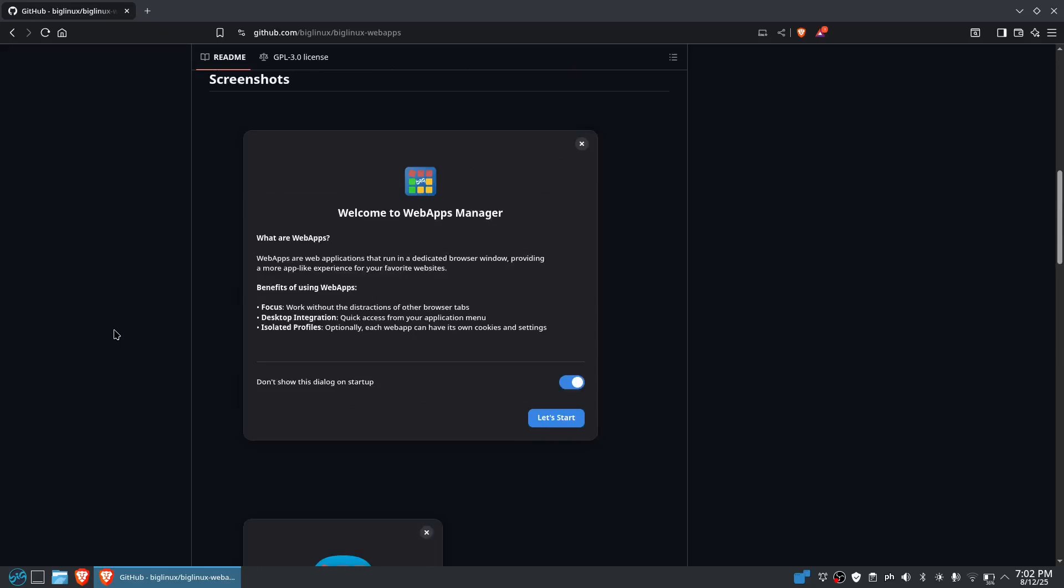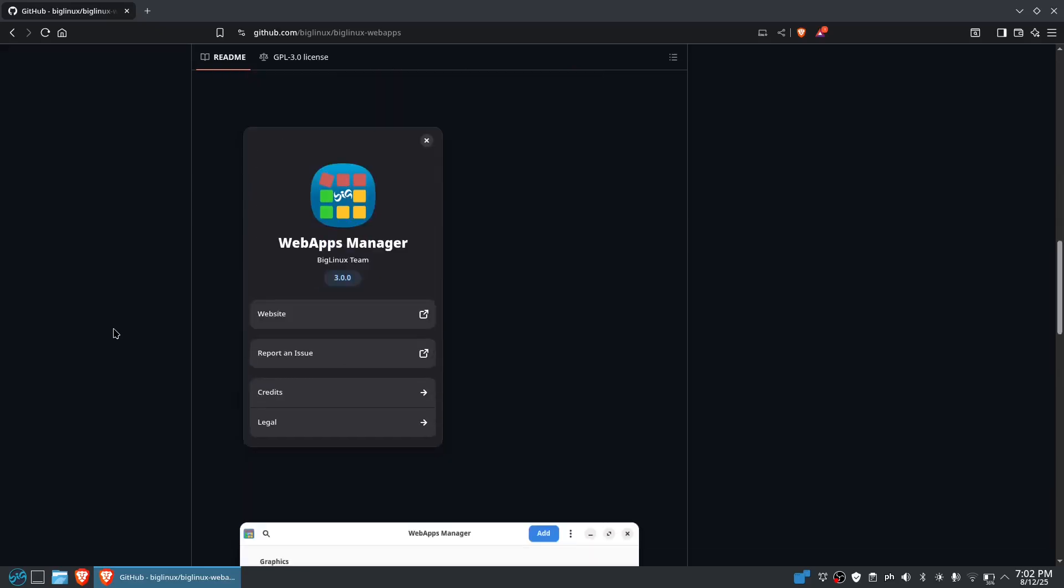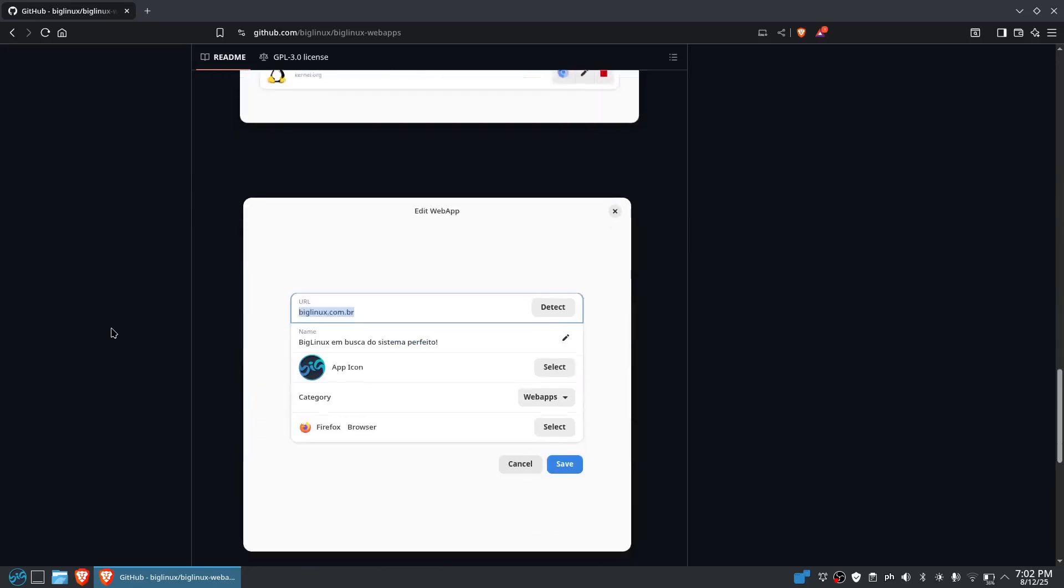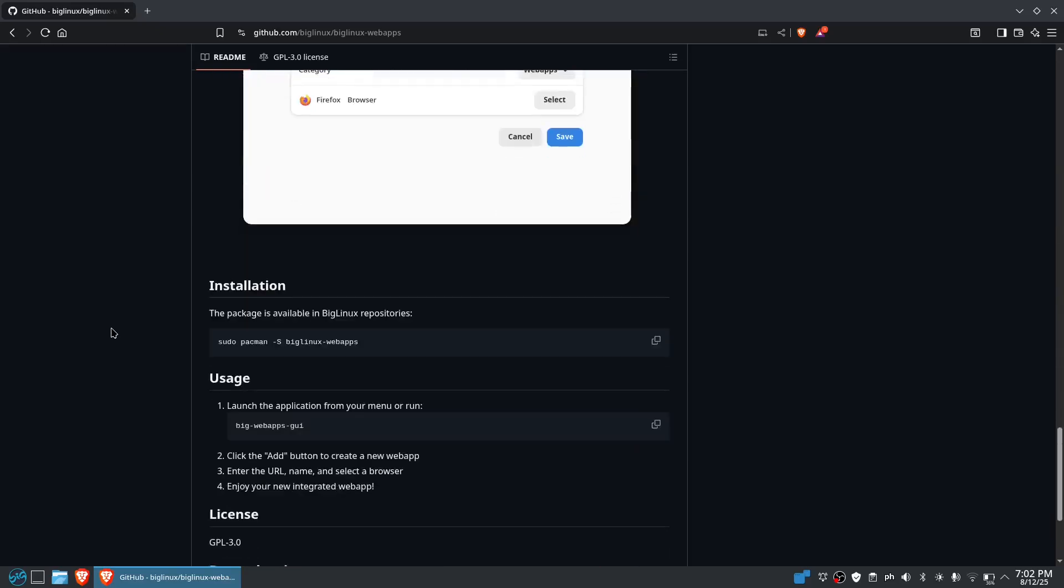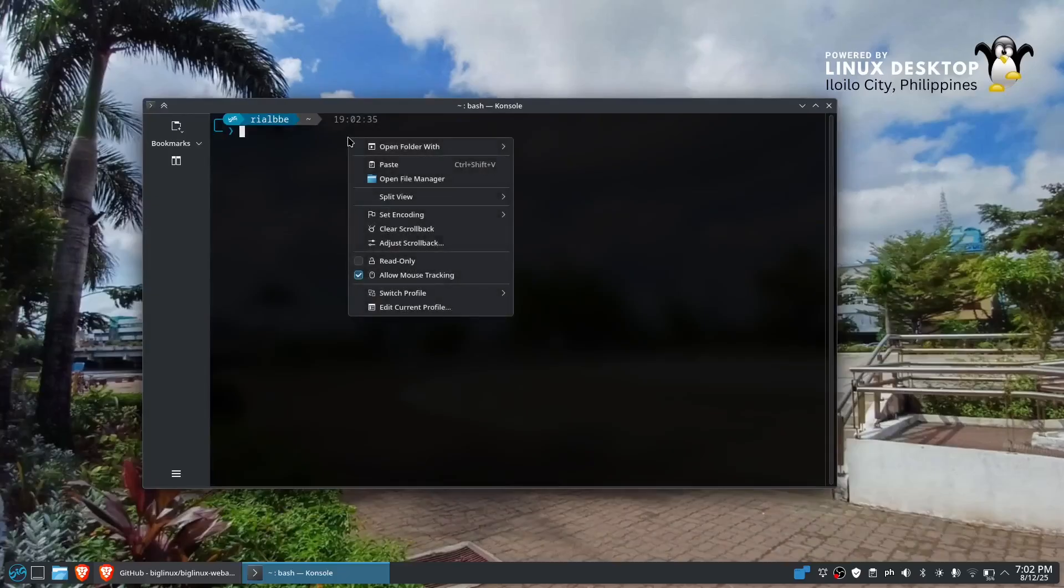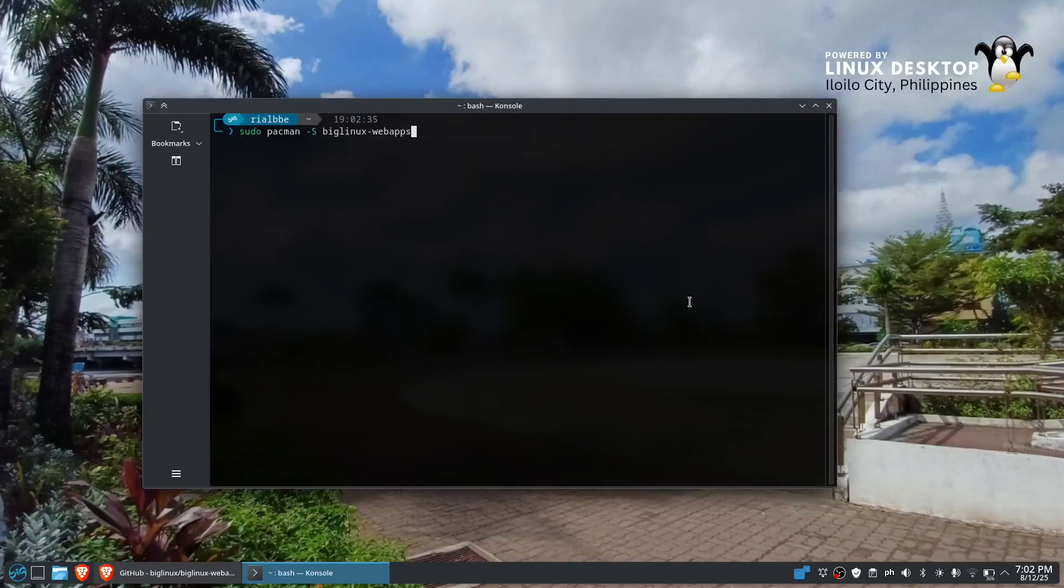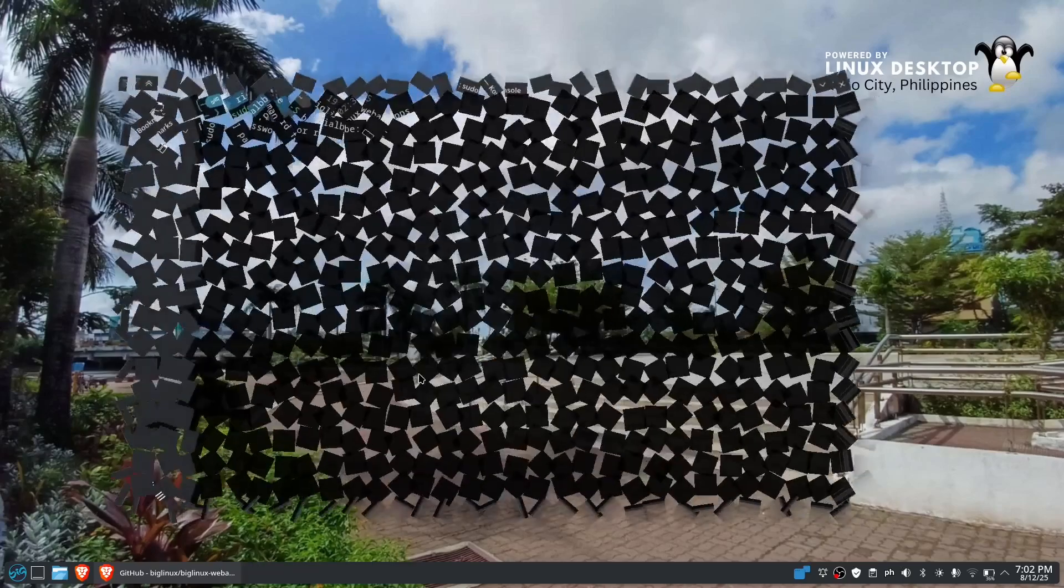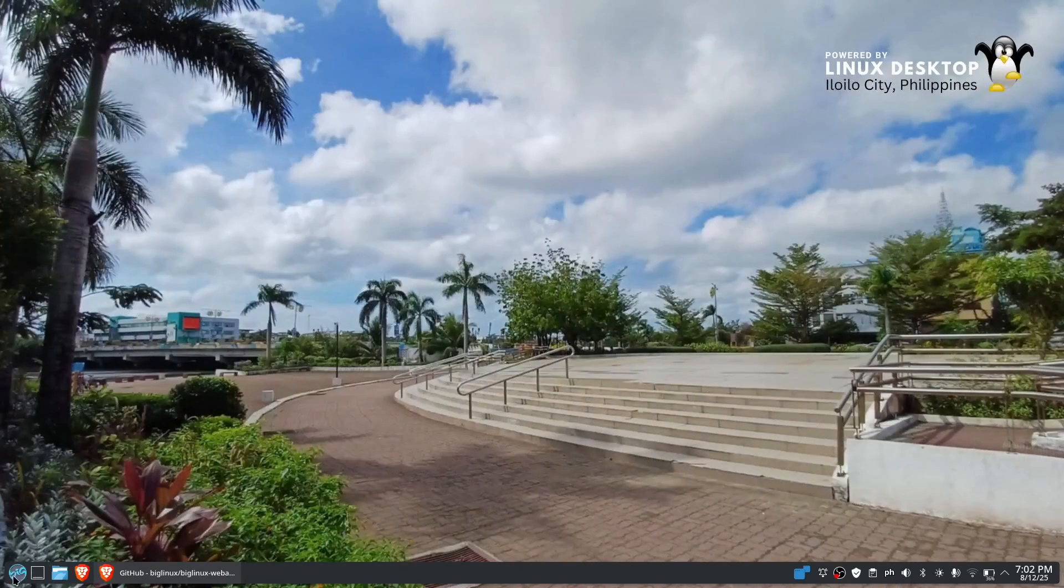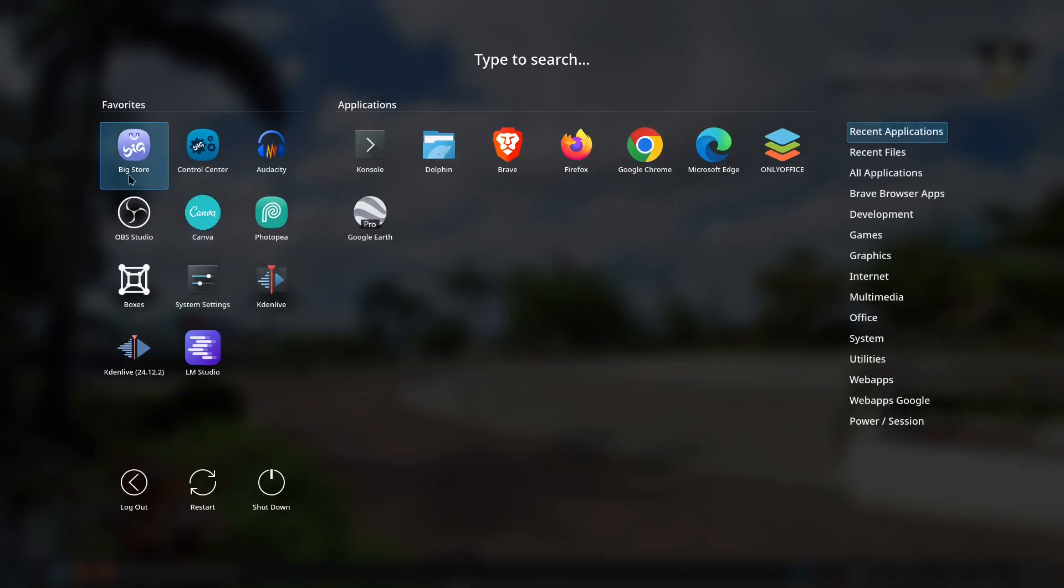I'll be demonstrating this one only right here in BigLinux. Let's go to the console, copy, paste, and then hit enter. Then, of course, enter your super secret password, or you can also do it right here on the big store.